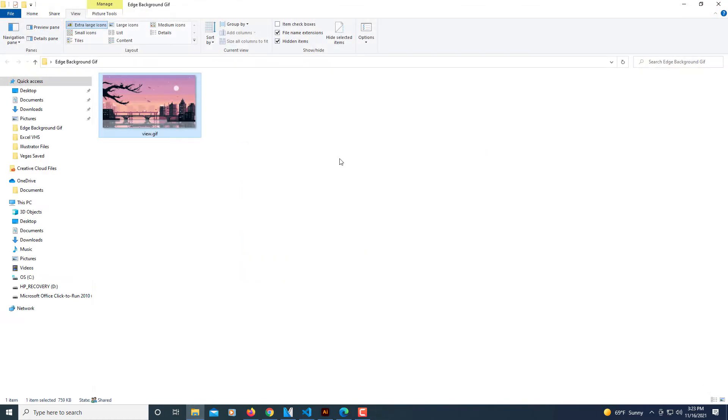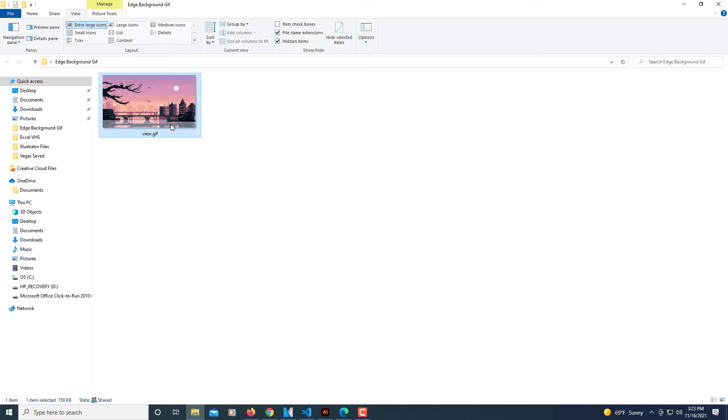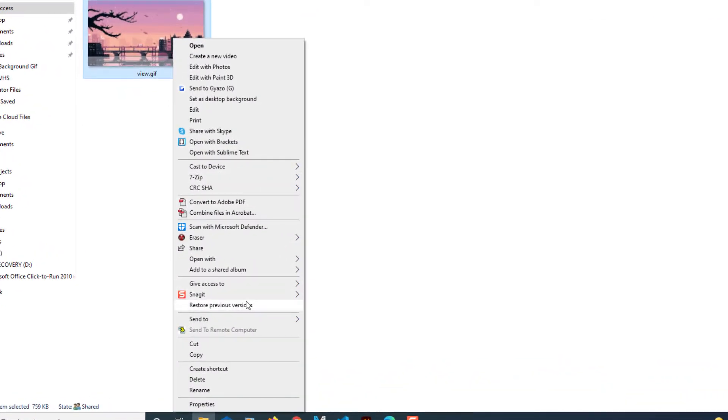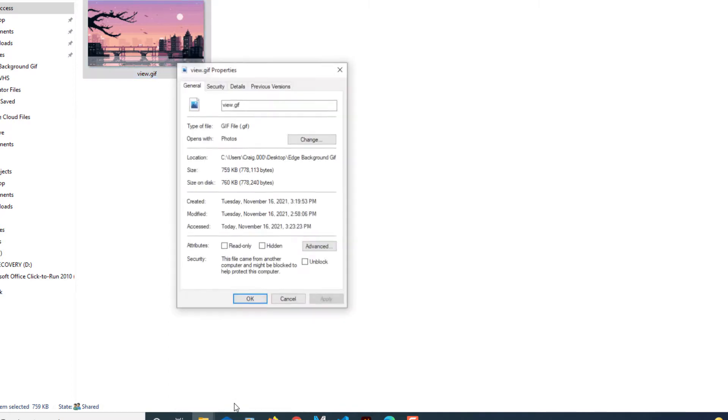The first thing you need to do is select your file. Find the file you want to use. I have this GIF file here in a folder. I'm going to right click on it and go down to the very bottom where it says properties and select that.